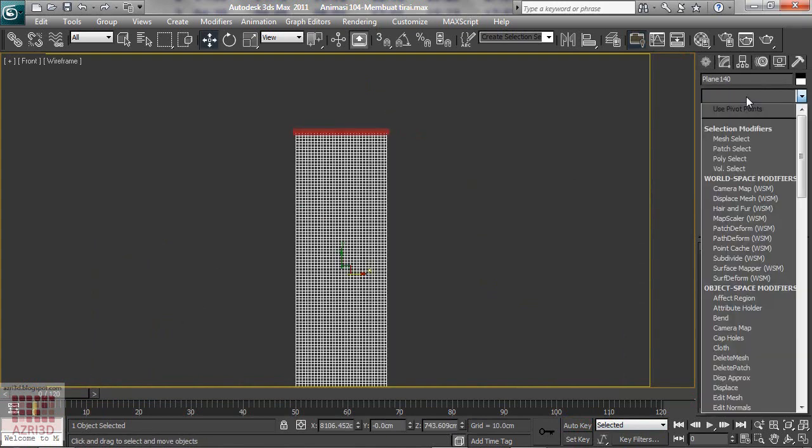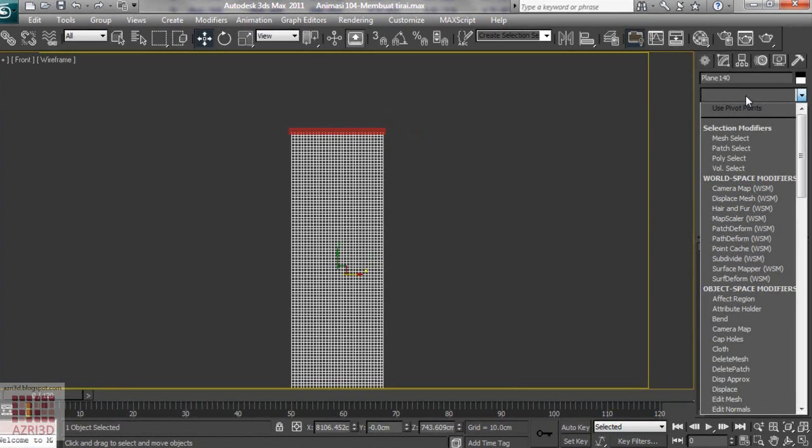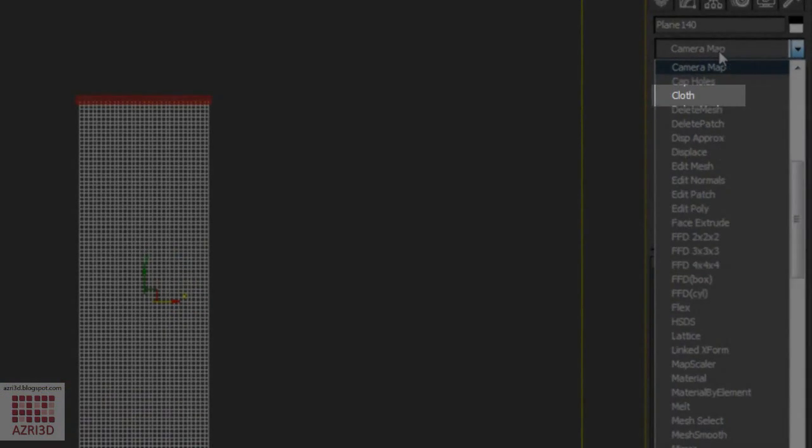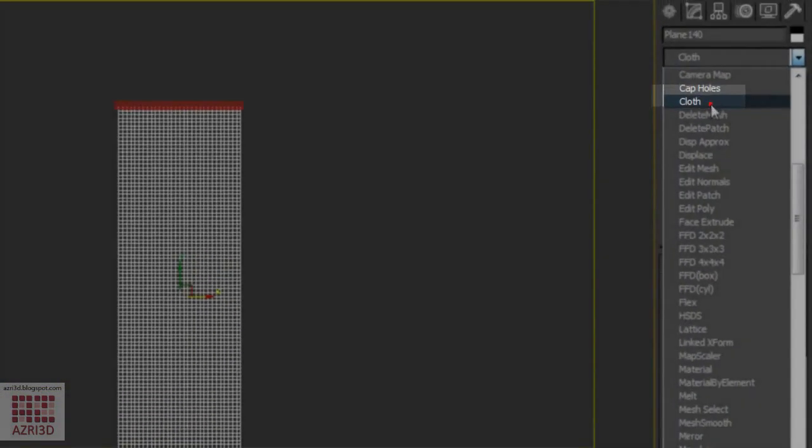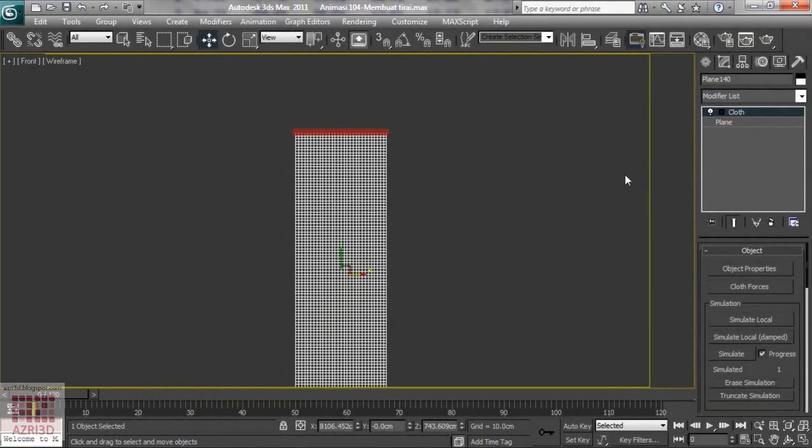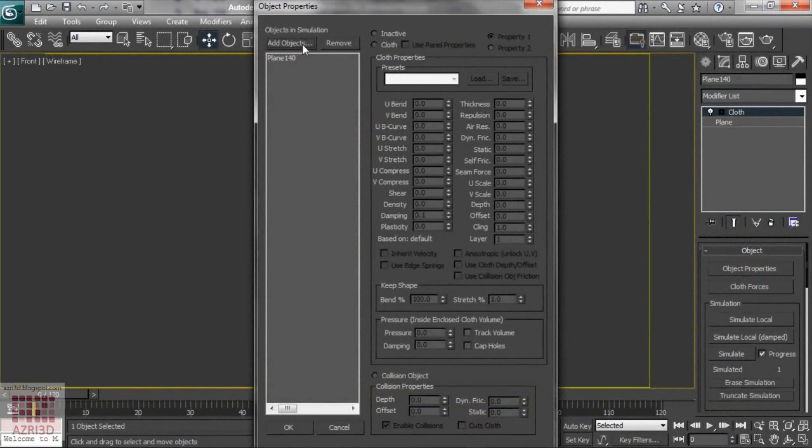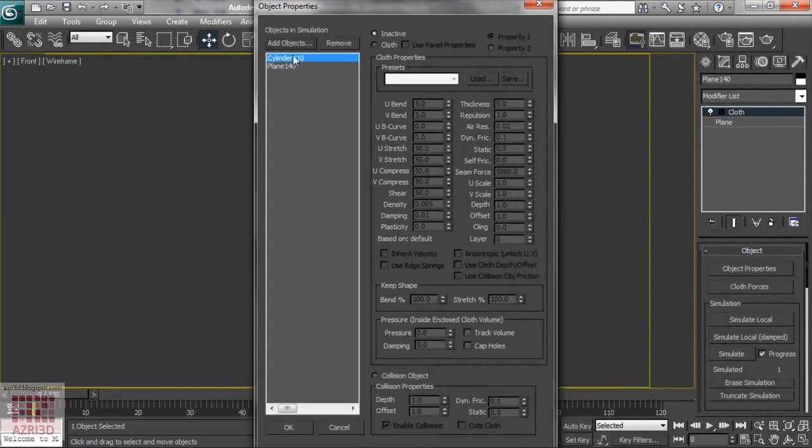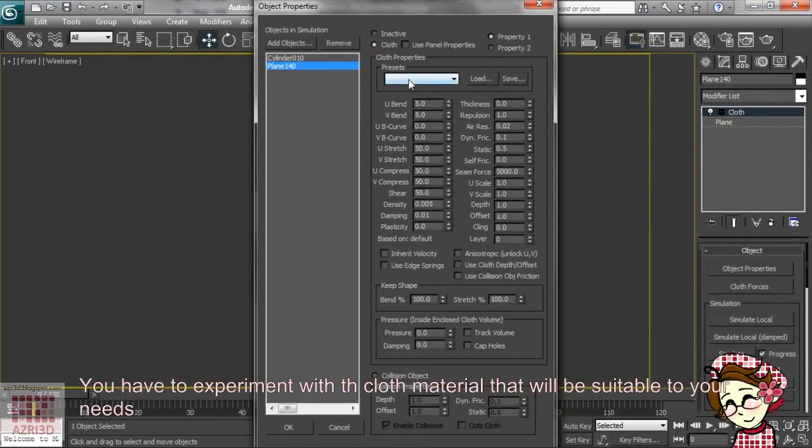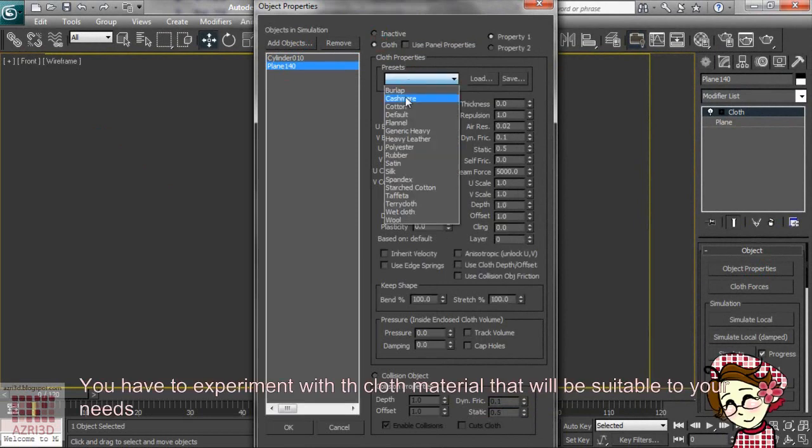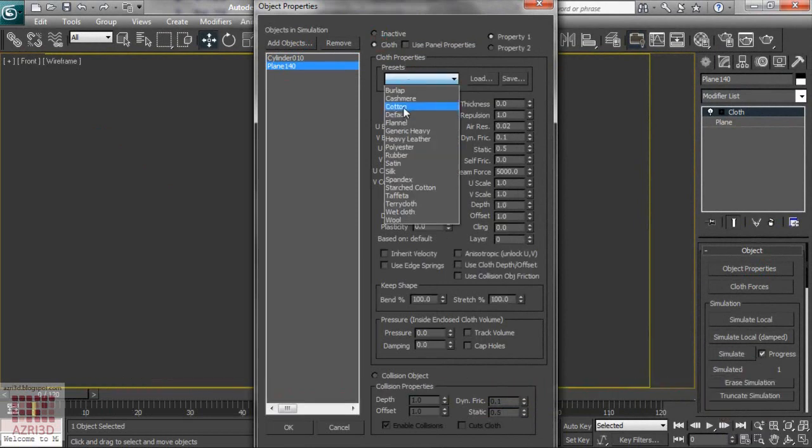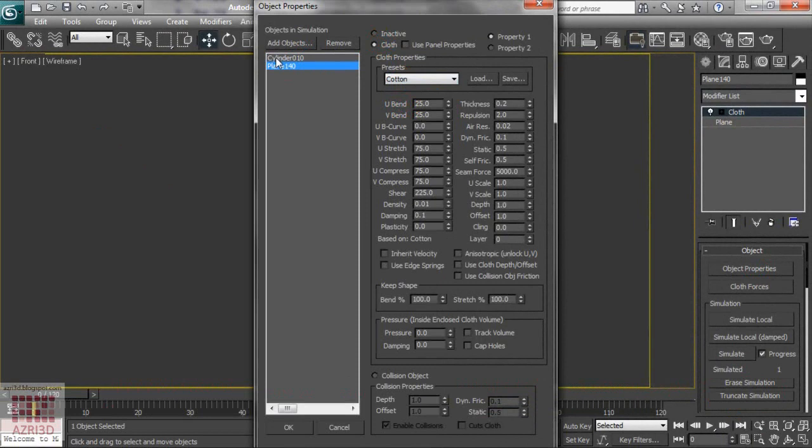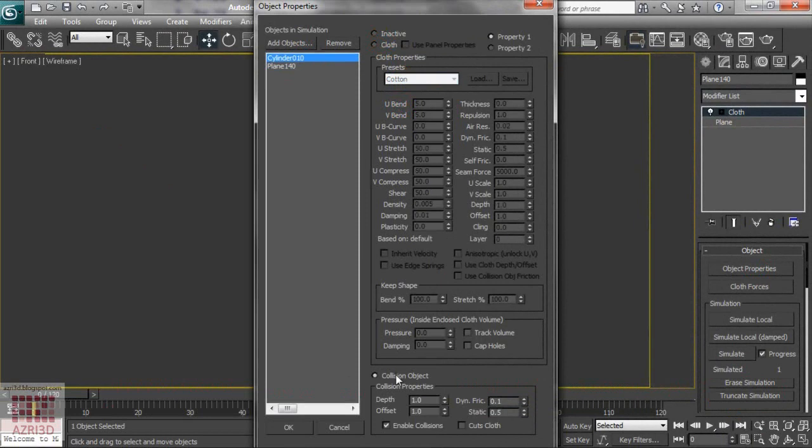Next we go to cloth modifier. Go to object properties. Add objects. Change the plane to cloth. Choose cotton. And turn the cylinder to be the collision object that will hold the curtain. Then ok.